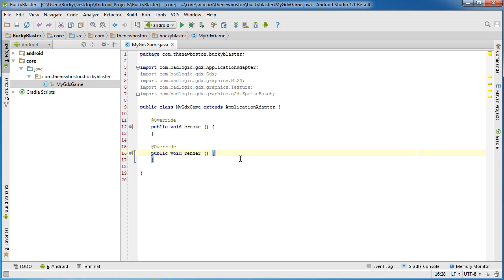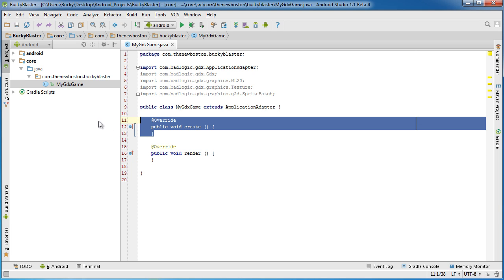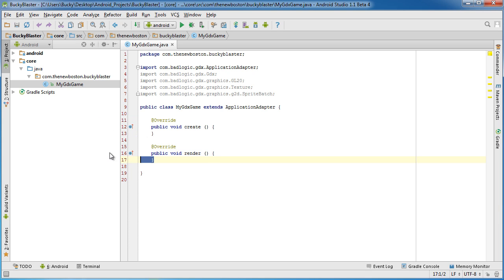So again, this is a method that gets called repeatedly. So any functionality to render objects on the screen or draw or anything like that, we're going to stick in here. So again, set everything up, run the game. And again, we don't need to actually go in another file and call these because they get called automatically.